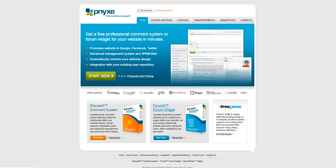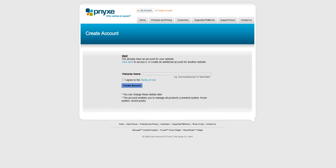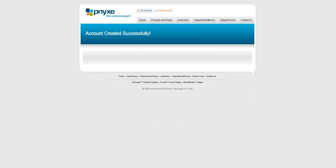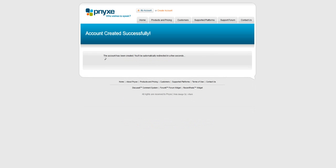the forum widget. And if I click on start now, what it's going to ask is the website name. So I'm going to call it GardenTalk, and agree to the terms of using this widget.